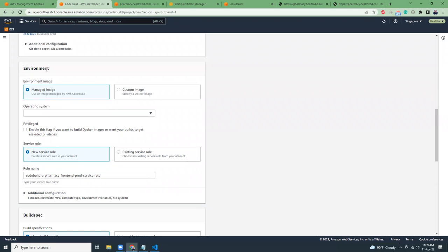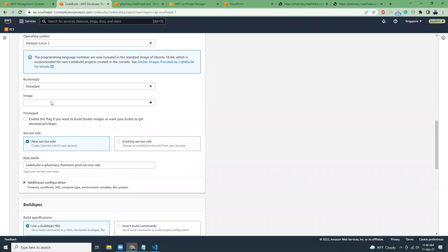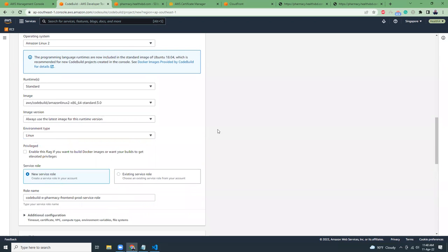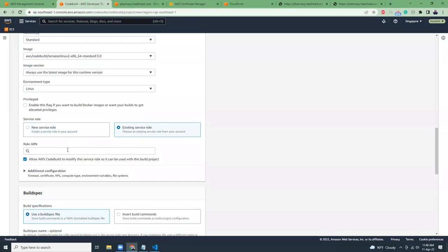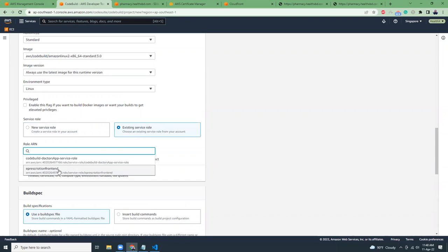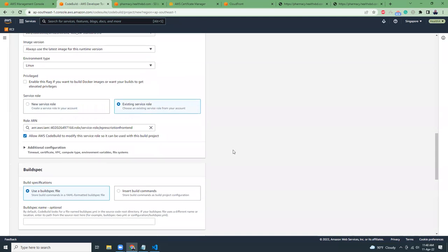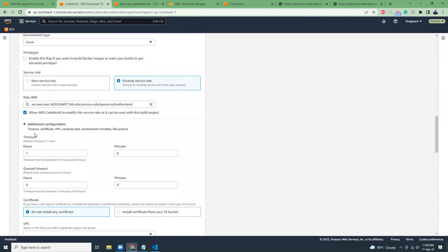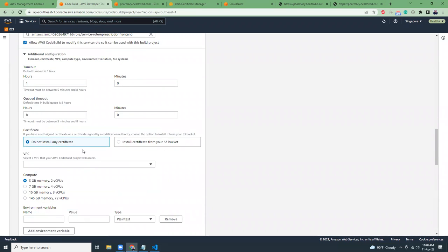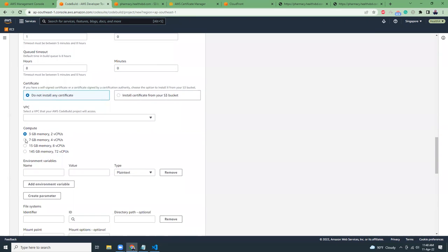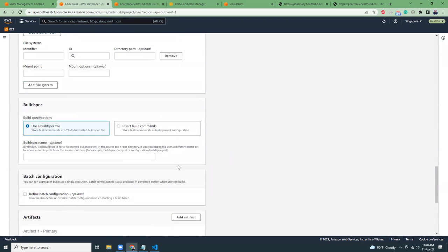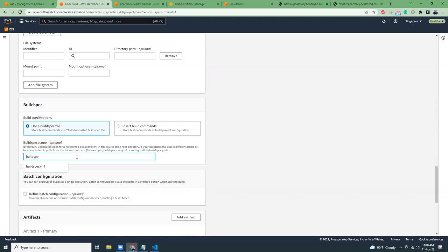Then in environment, I'm going to use managed images. Amazon Linux 2 runtime. I'm going to use the standard images. Then I am going to use the existing roles that have been created. If you do not have any roles, you need to create that role and give permissions. Then I'm going to keep it all as default. And then compute, I'm going to use this one because sometimes when we try to build the memory limit process. So to not to take any risks, I'm going to use this 7GB memory.